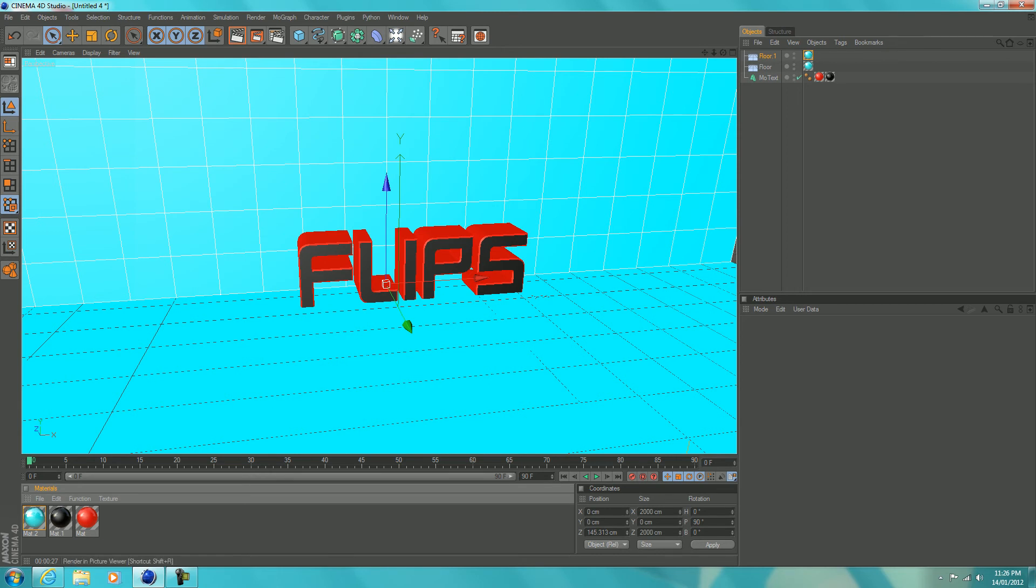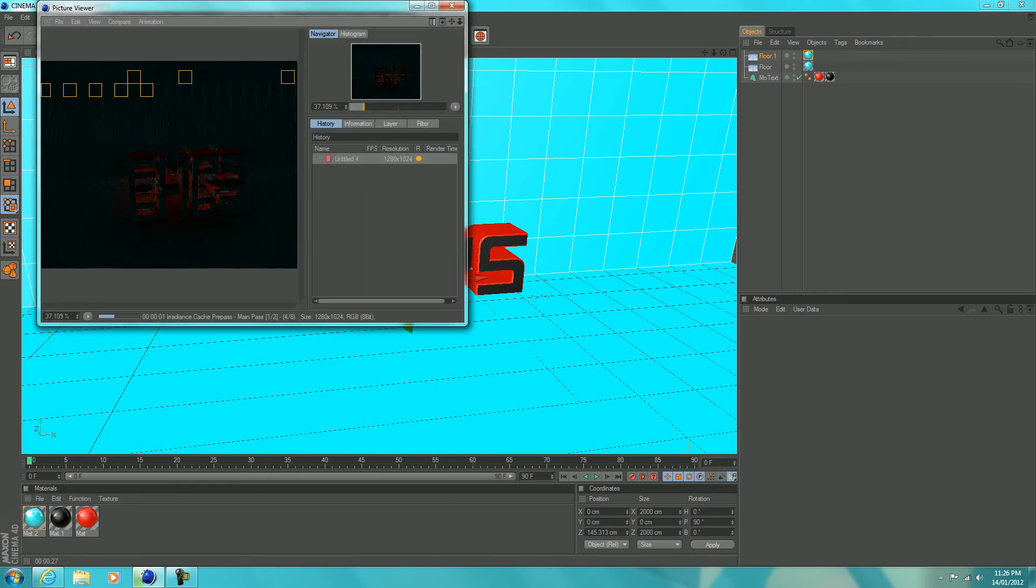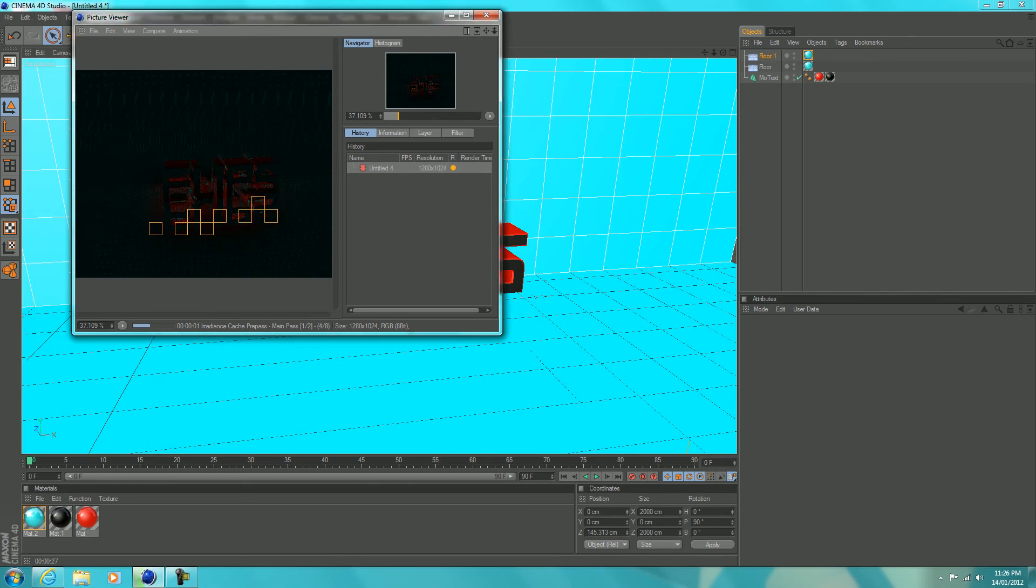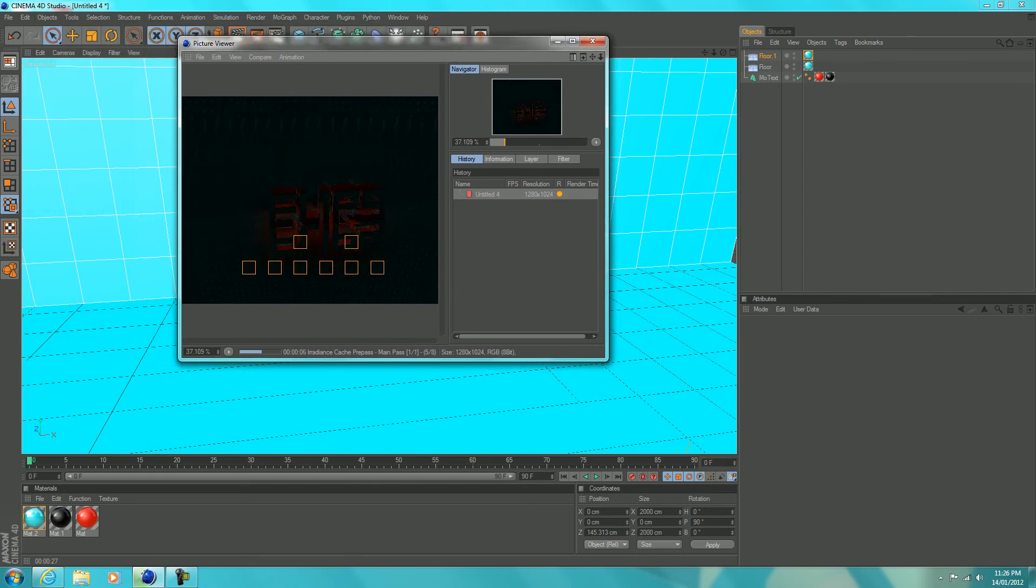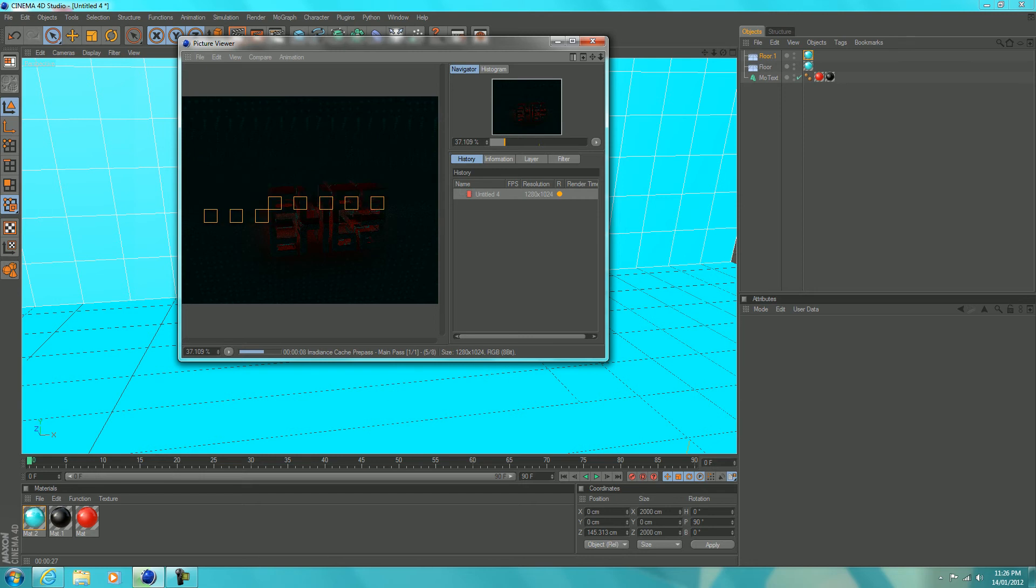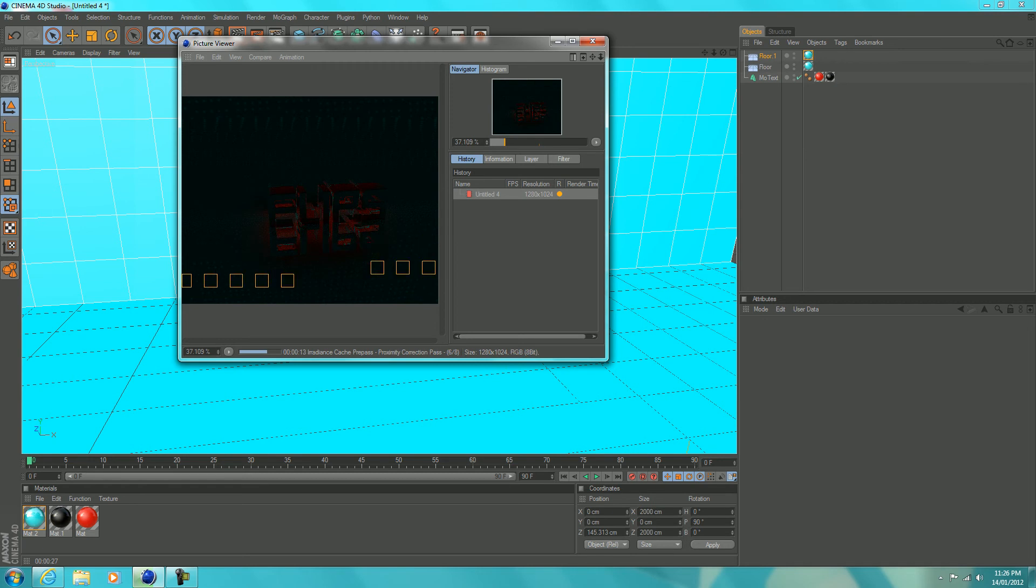So now we're going to go to this button here, click on it. It's going to take a little while to render, especially if you have effects like global illumination and ambient occlusion. It might take a little longer but it's going to look a lot better. So we're just going to wait for it to render.